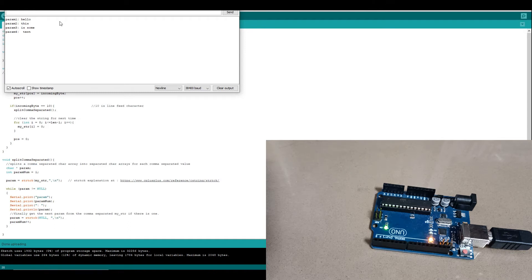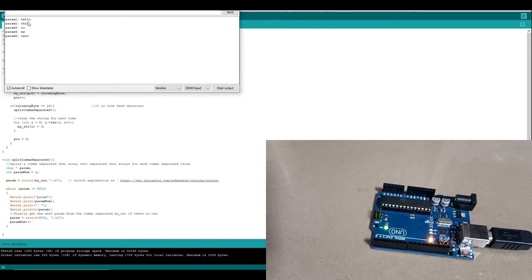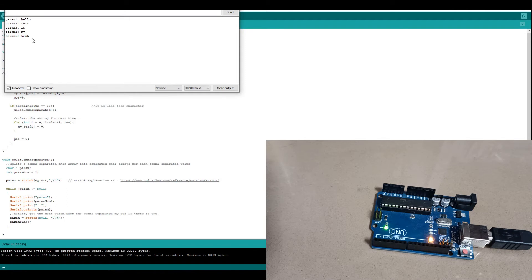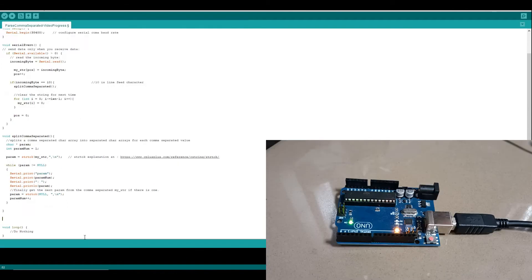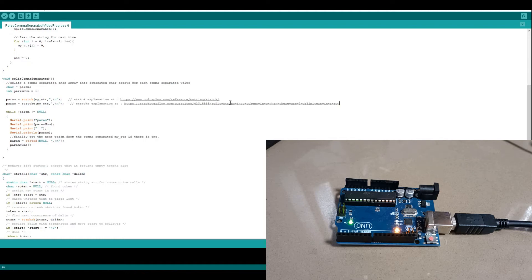One little trap though is if we don't have any parameters in between a comma, like for example this, we don't get a parameter for the commas with no data in between them. And perhaps we might like to have that. I found this function, str_tok with an E. It's explained on this website.